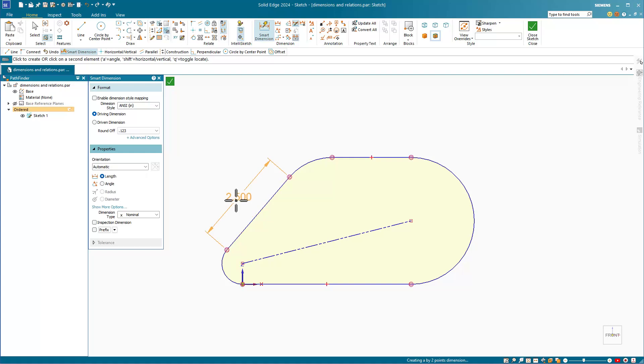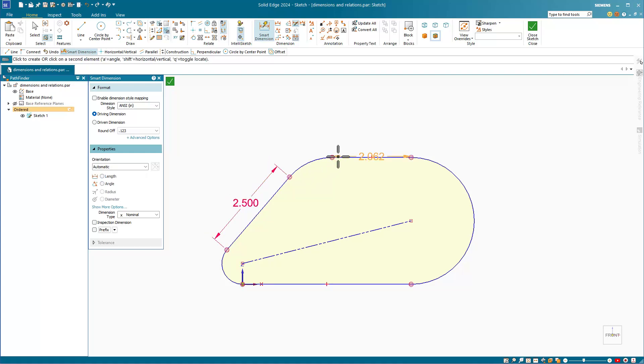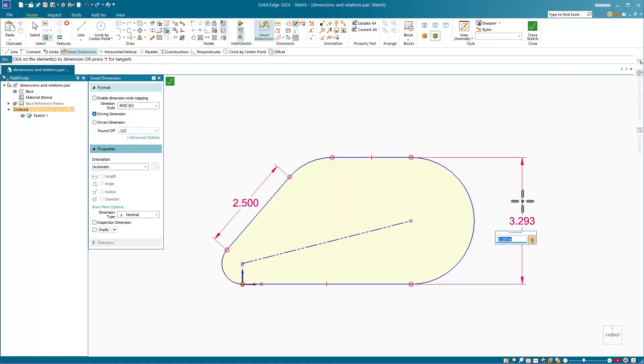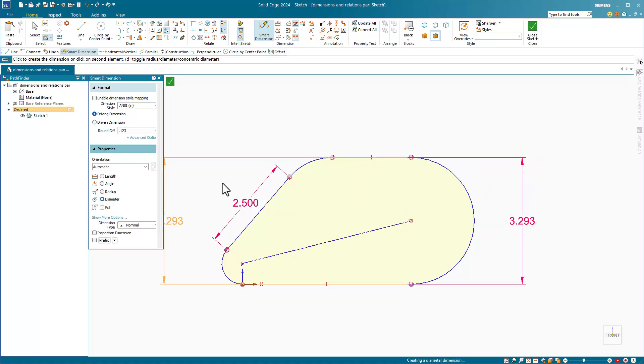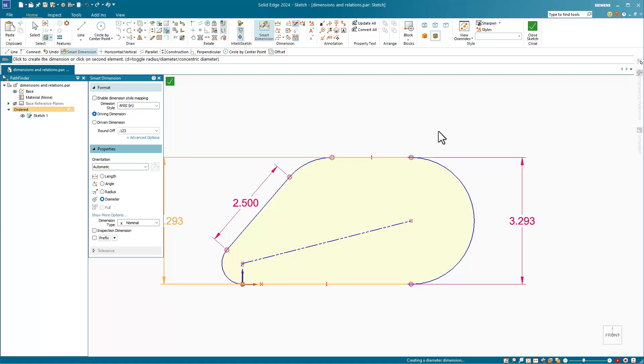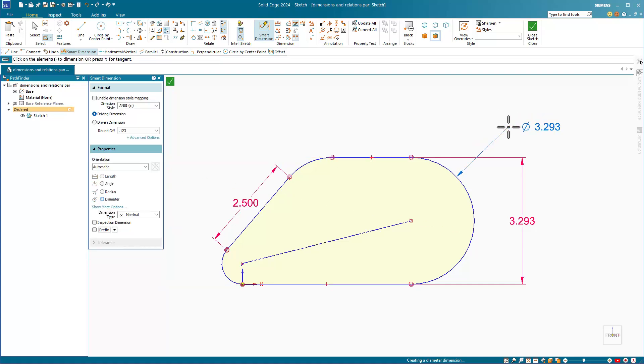For example, you can get aligned dimensions much more easily, and horizontal or vertical dimensions, depending on the position of the cursor. Also, by default, a radius will be assigned to an arc, but you can change this to a diameter dimension if you have the need to do that.